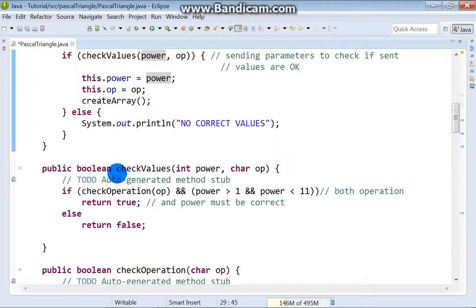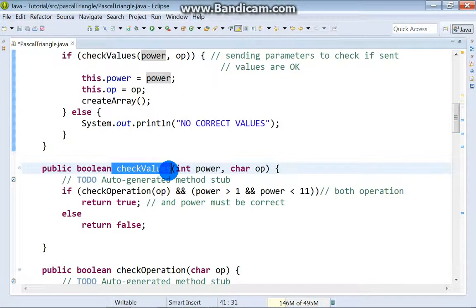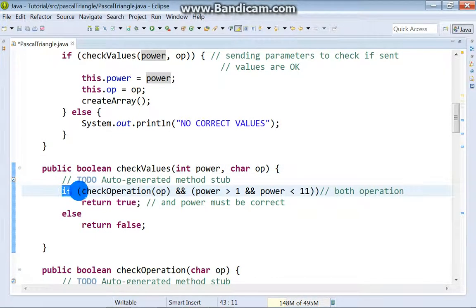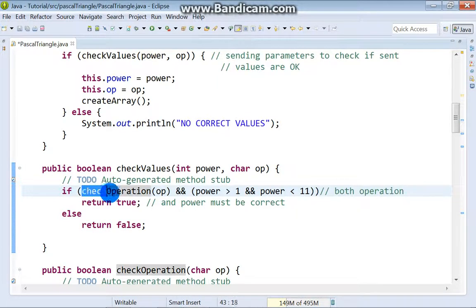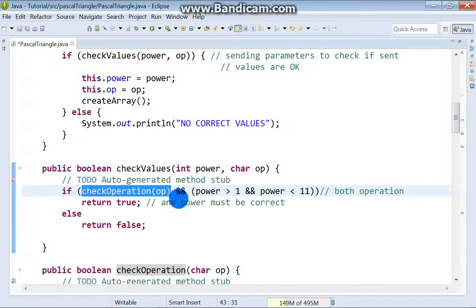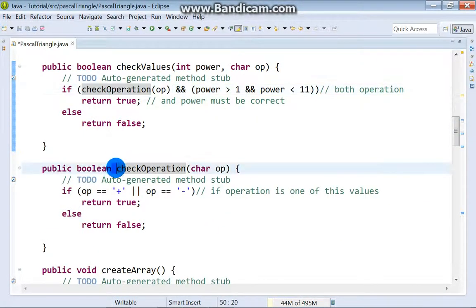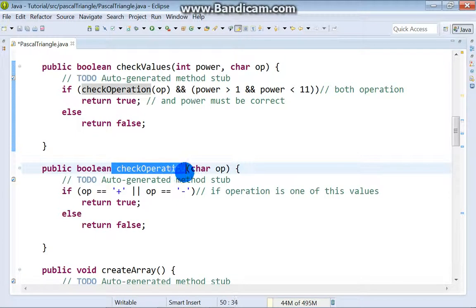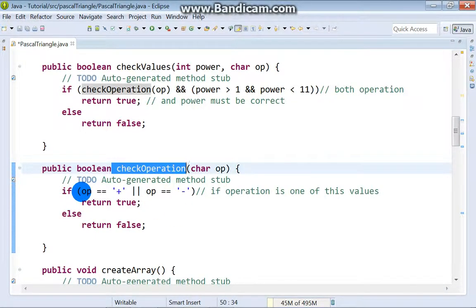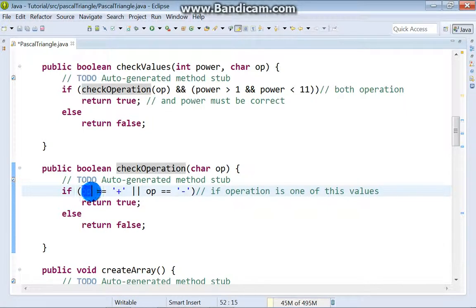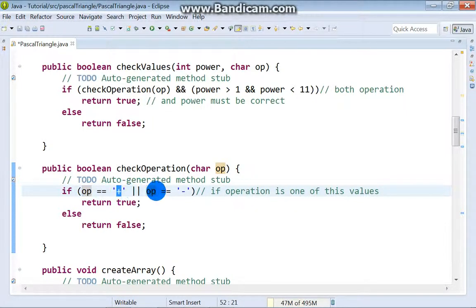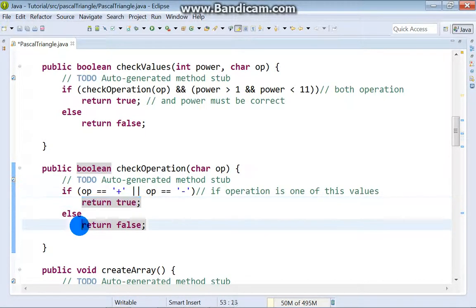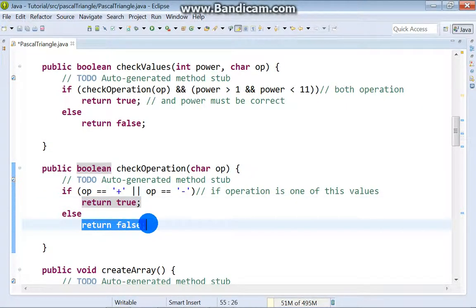This is our method checkValues. And here we also got one if condition calling method checkOperation. This is method checkOperation and in if condition we say if op is equal plus or minus. Once everything is okay, return true else, return false.